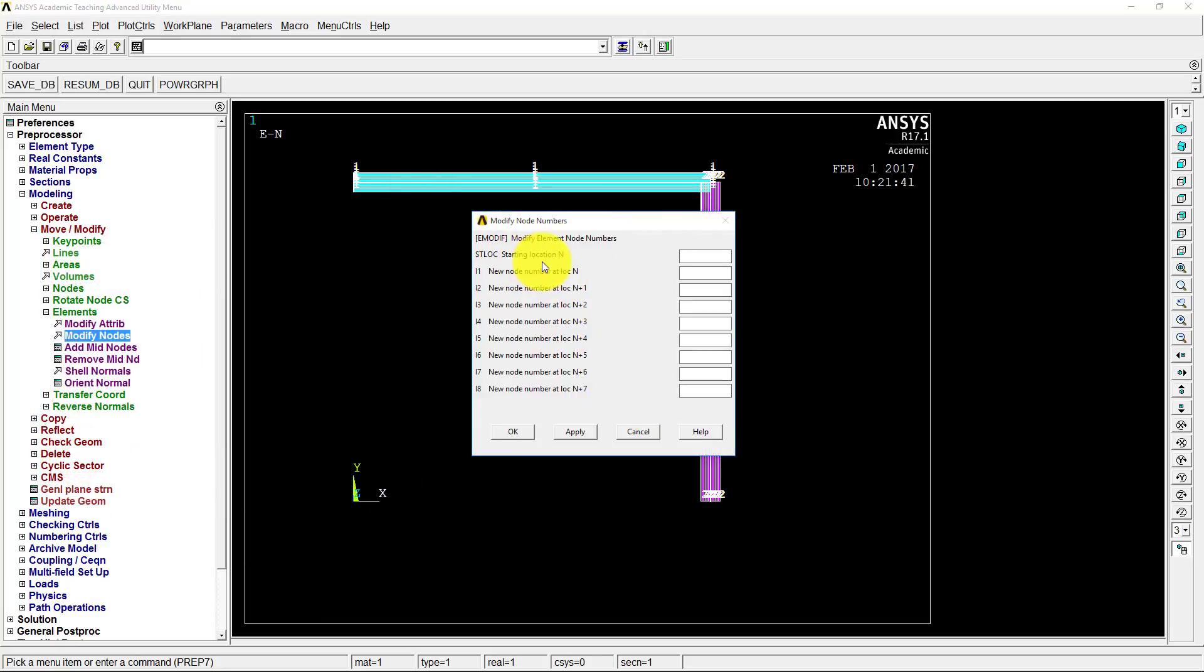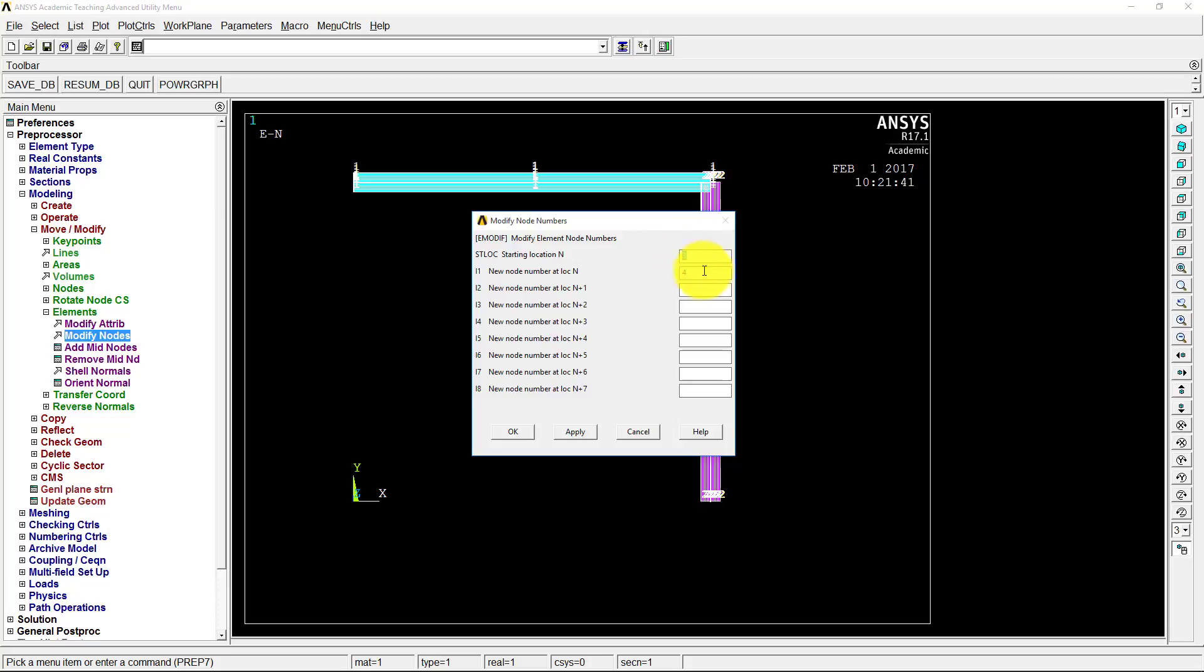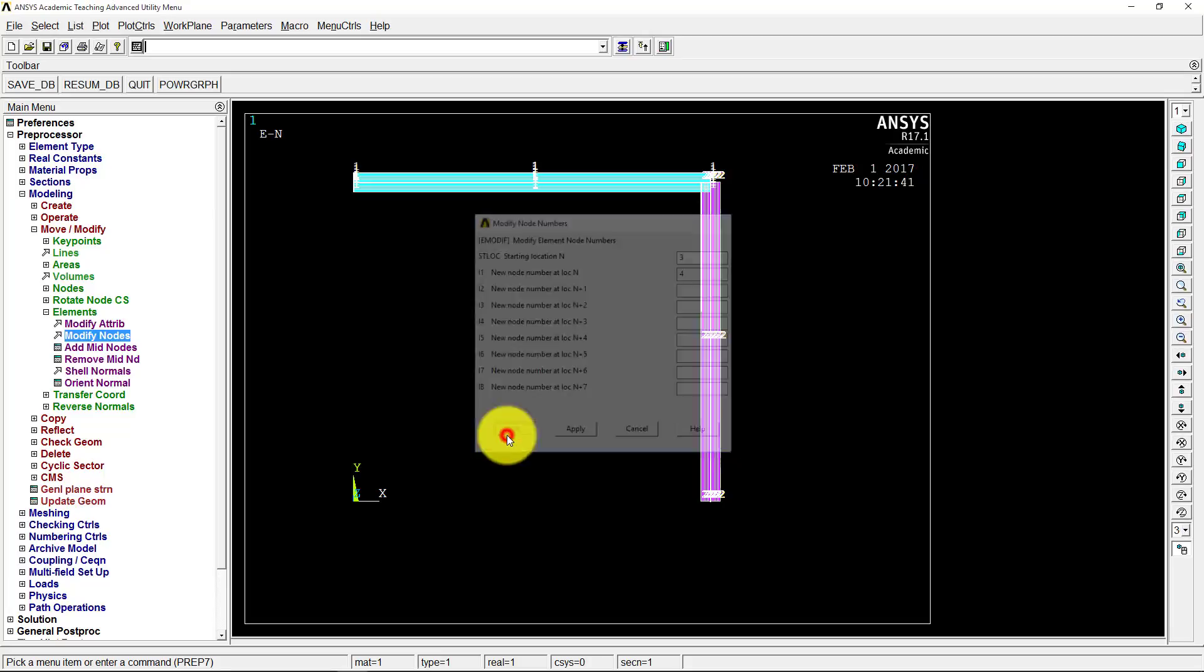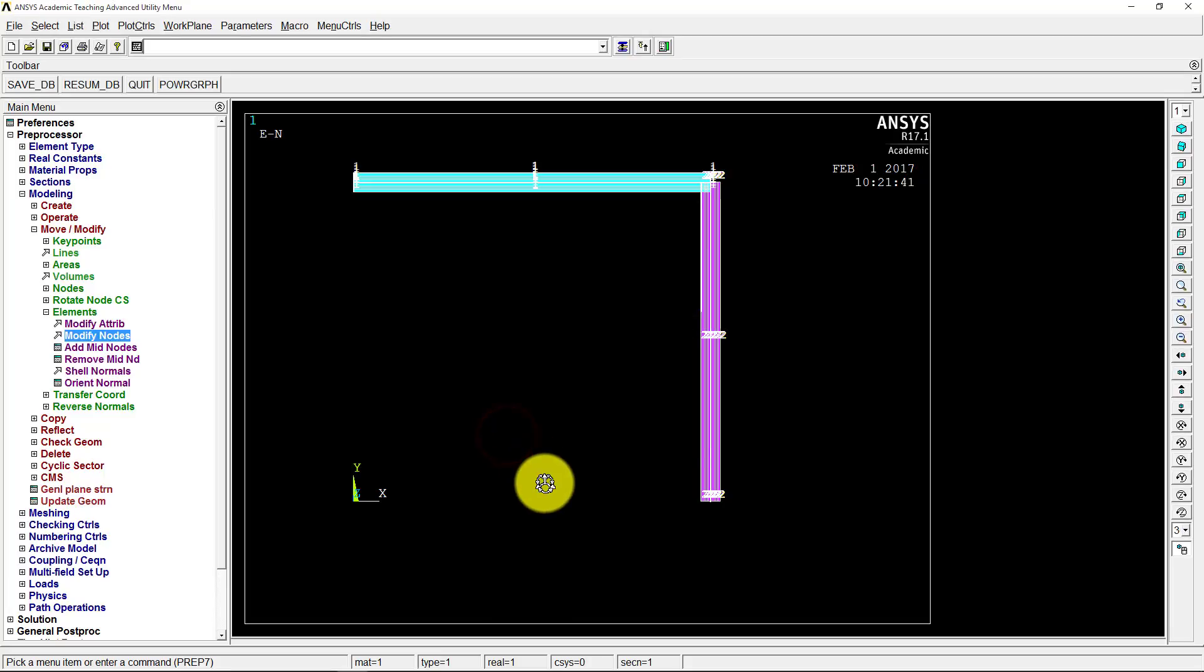So it says modify element node numbers. So starting location, which one do we want to modify? We want to modify the third node. So there's I, J, K. And so K is the one we modified. K is the orientation node. And that's at location N in the way that ANSYS thinks about it. So we want to change the third node to be node number 4. So it's the third node, I, J, K. It's K that we want to change. And we want to change it to node number 4. Right now there's zero, it doesn't exist. So go ahead and click OK there.